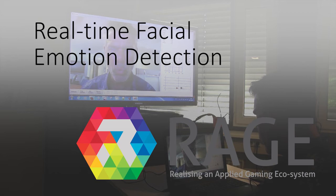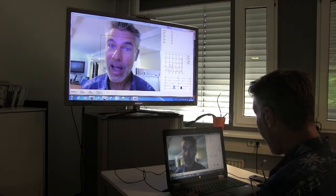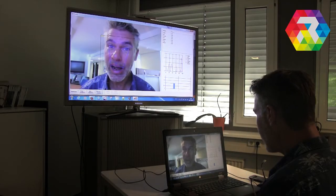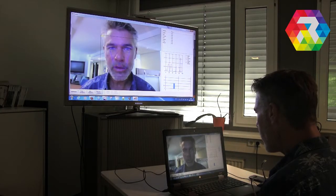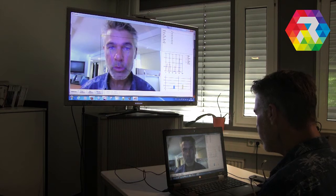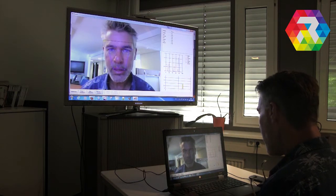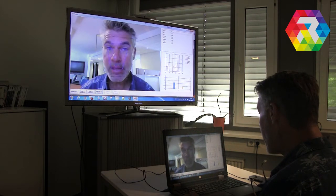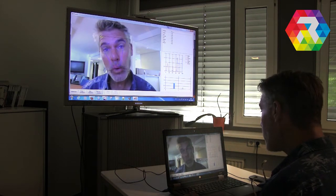The real-time facial emotion detection component detects emotions from players' faces. The component can be used in games for communication training or conflict management.